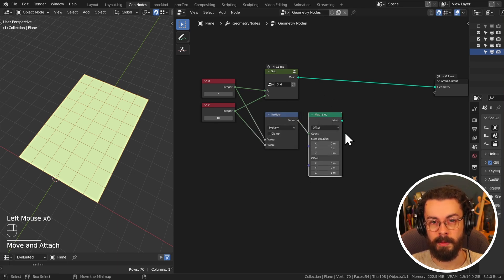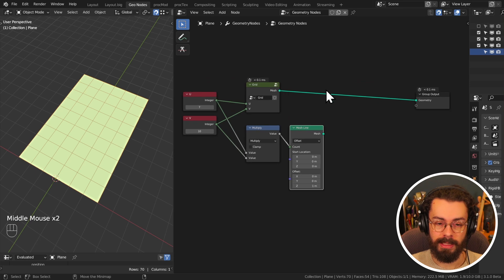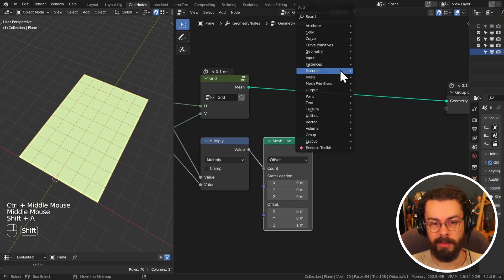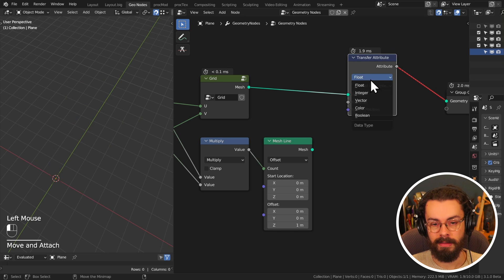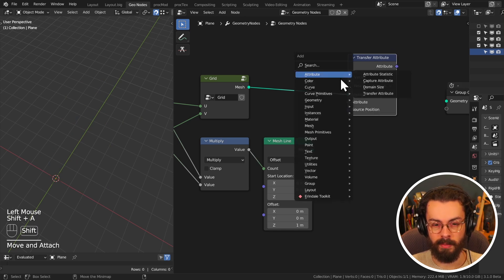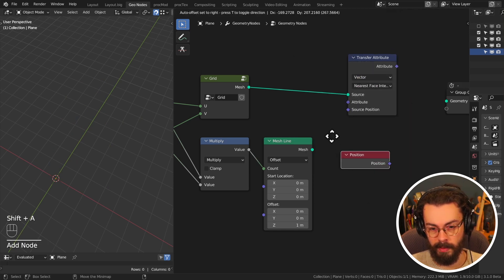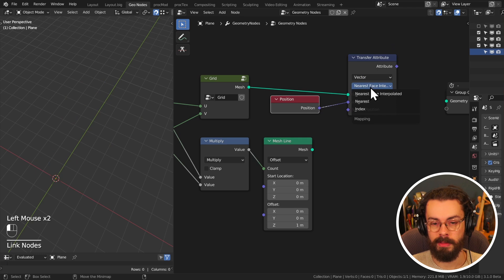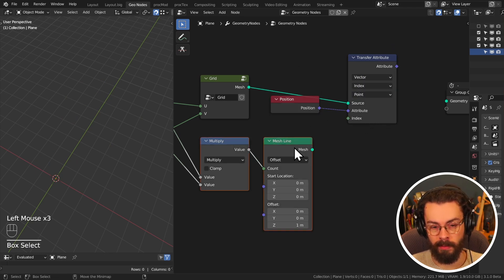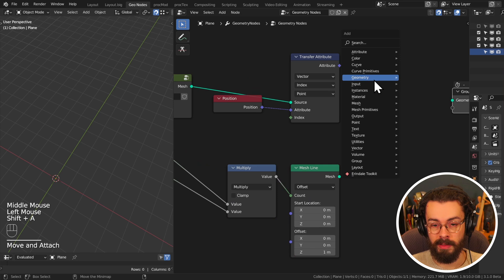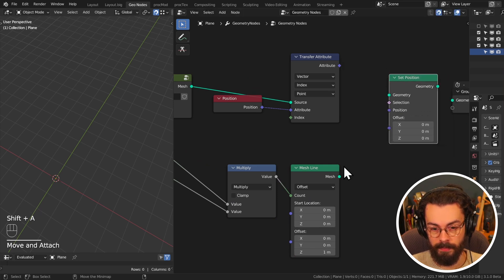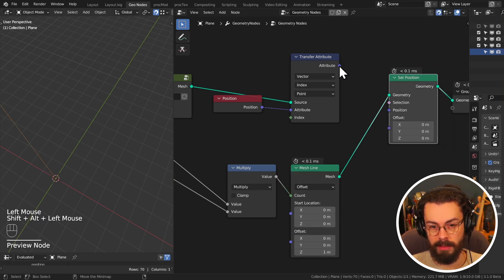And we can simply transfer, using a transfer attribute, the vector, which is going to be the position, so input position. And we're transferring by index, which is why we're doing all of this index work. And then we can just use this to set the positions of our mesh line. There we go.